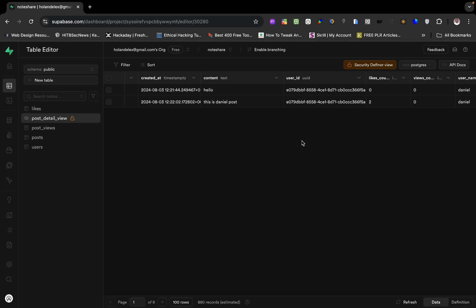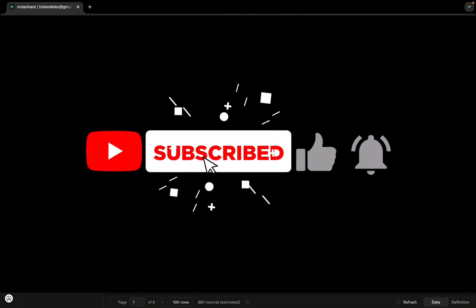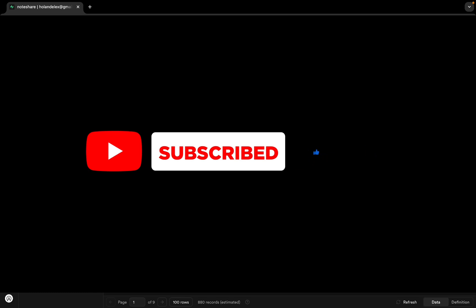This is how you combine multiple tables into a single view, which you can use inside your application or wherever you are querying from. Thank you for watching. If you have any comments, kindly subscribe to my channel, hit the like icon, and hit the bell icon to get notified whenever I release a new video. Thank you and see you later, bye.